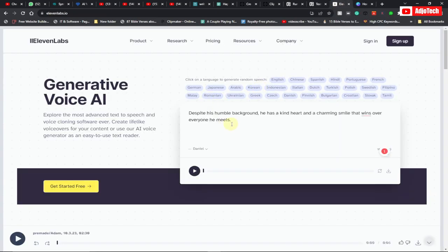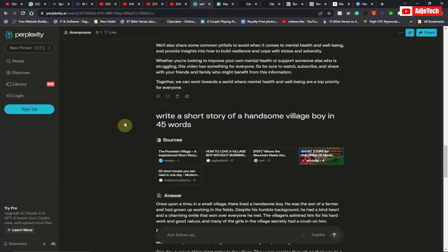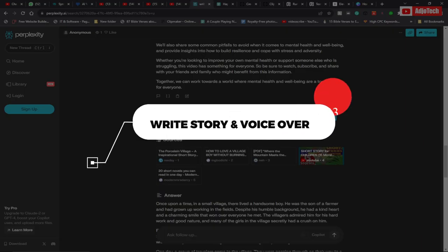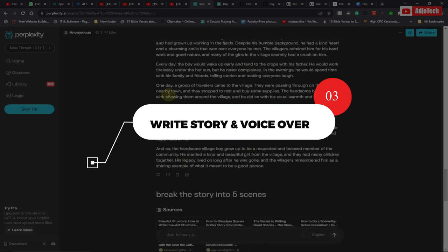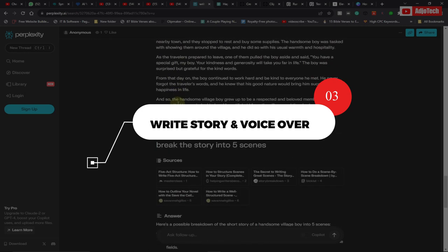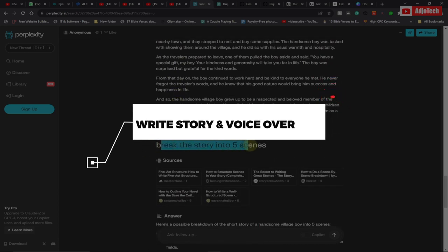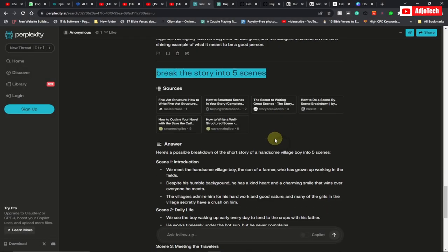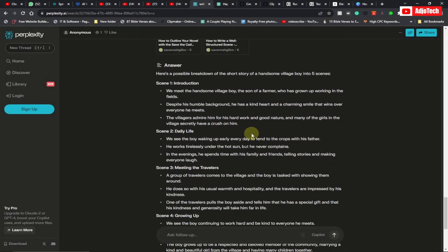The next step is to get a voiceover for your story. You can either use ChatGPT or Perplexity.ai — ask the platform to write a short story and it will write one for you. In this case I have my story and I went ahead to ask Perplexity to break this story into scenes, so I have my scenes here.